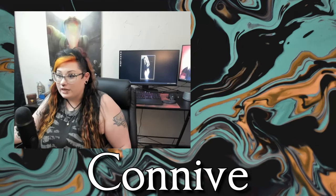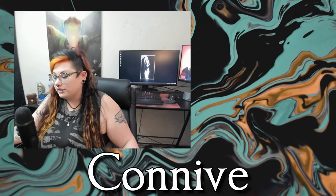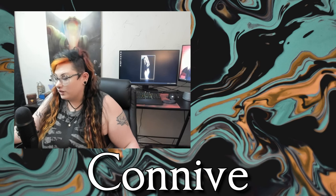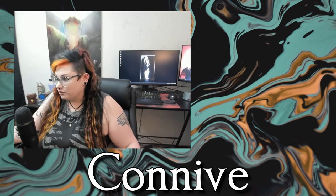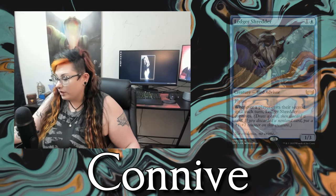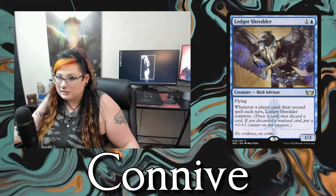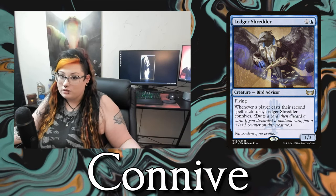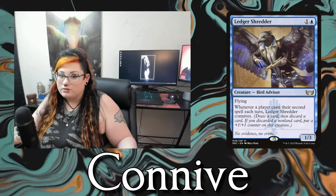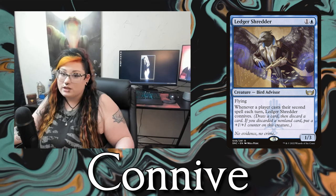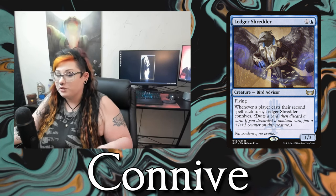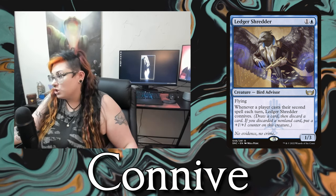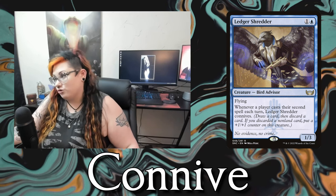Then we have connive, an ability from New Capenna. Connive means you draw a card and then discard a card. If the card you discarded is a non-land card you can put a +1/+1 counter on the creature. Shout out Ledger Shredder.